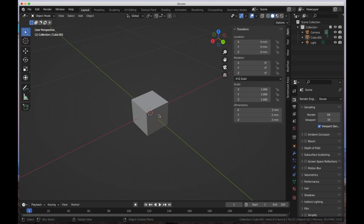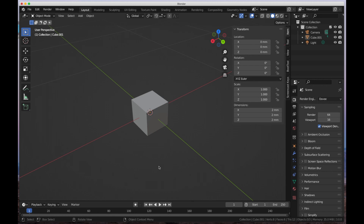Hey, everybody. Welcome back to MyJuryBenz. Today, we're going to continue on with a solution to a problem that has cropped up with the Asset Manager and Blender 3.0. So let's talk about it. When you try to store an object that you've created — a model with multiple objects within it — you run into a problem. We're going to show that problem today and then show you a solution for that problem. So let's get started.